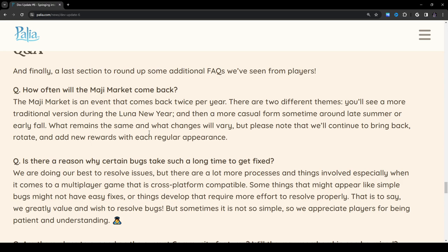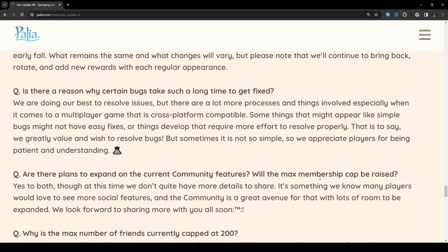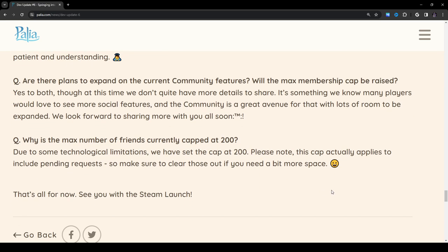Is there a reason why certain bugs take such a long time to get fixed? We are doing our best to resolve issues, but there are a lot more processes and things involved, especially when it comes to a multiplayer game that is cross-platform compatible. Some things that might appear like simple bugs might not have easy fixes, or things that develop that require more effort to resolve properly. I'm surprised they even asked that question, to be honest. The game is in beta. I don't know what people are expecting. That's kind of funny that that was a question they answered.